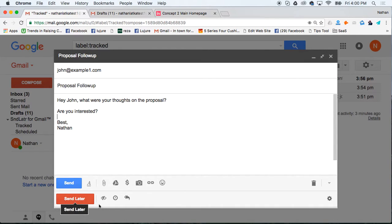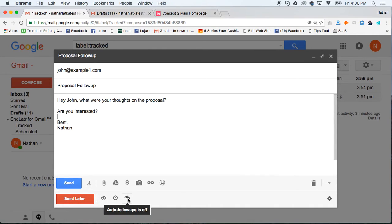You have a send later option, an eyeball, a clock, and this little double arrow. This is the auto follow-up that I use and here's how it works.